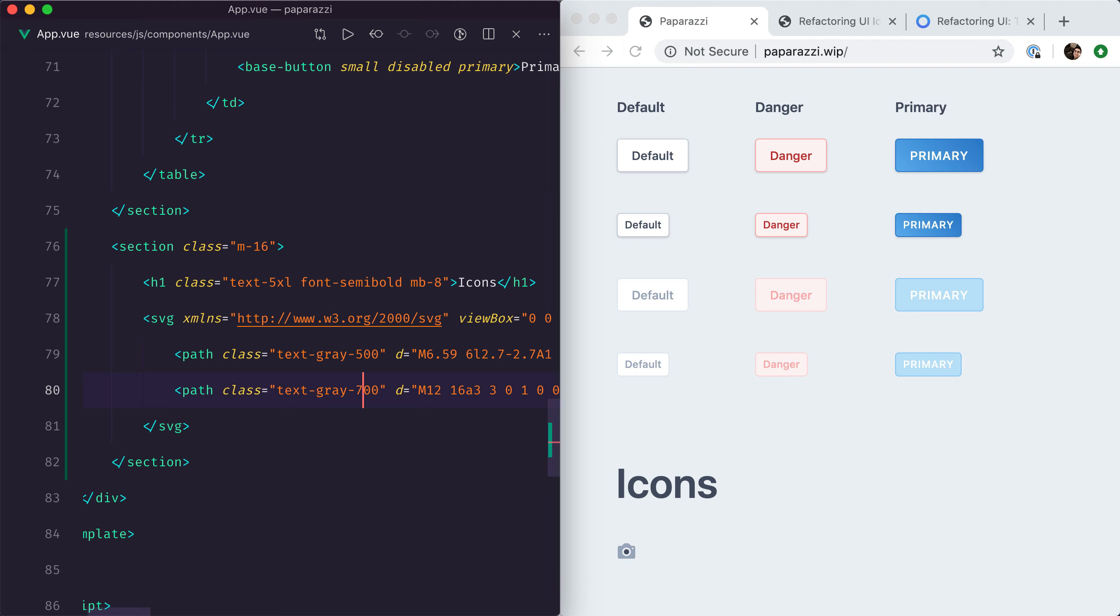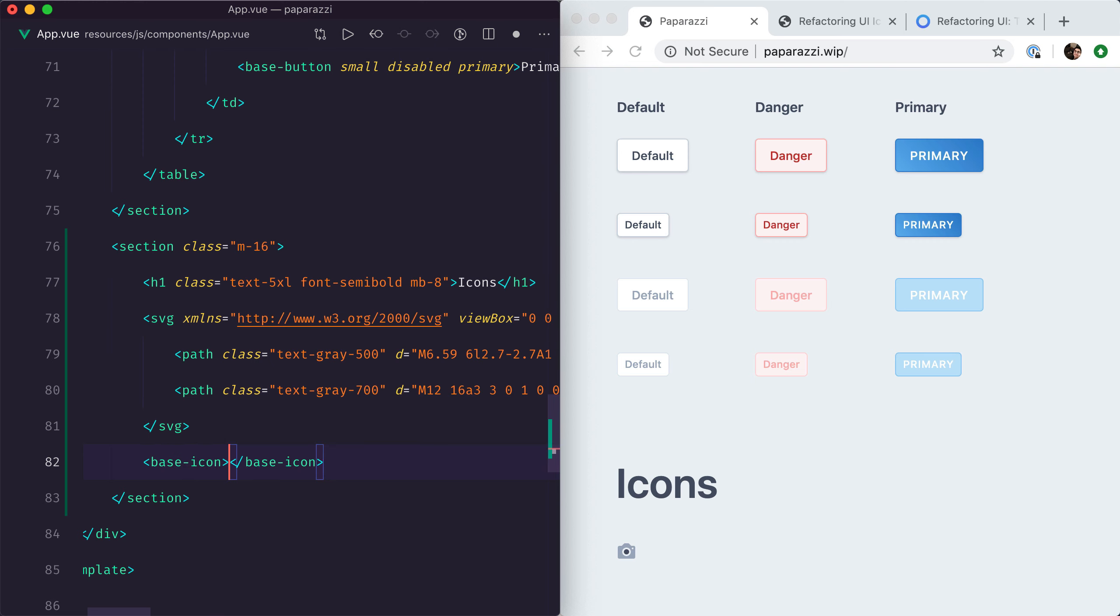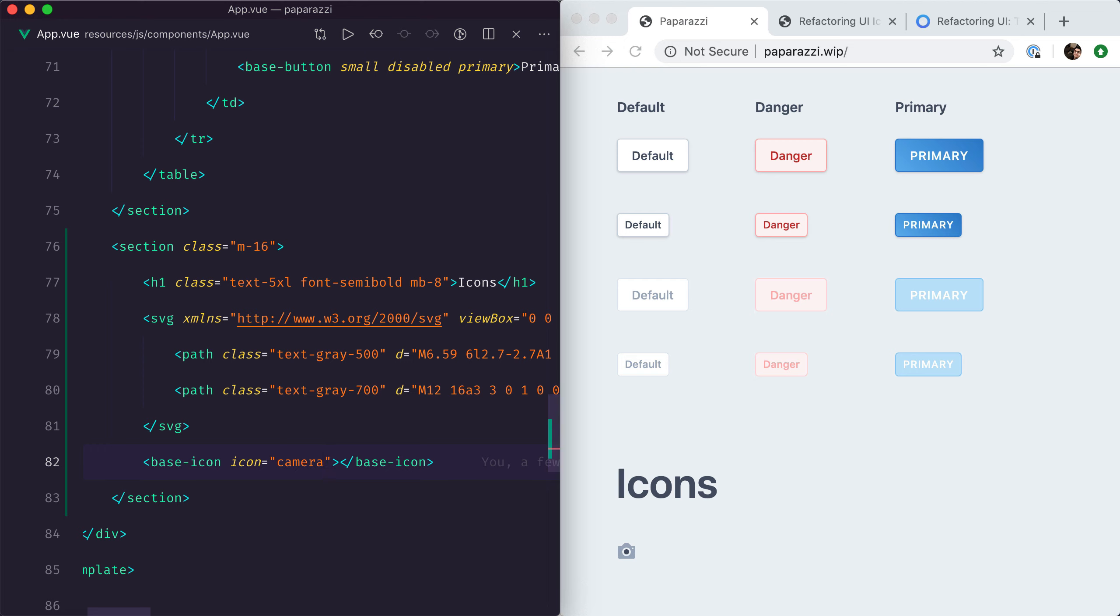Ideally, I think it would be much nicer if we could encapsulate our icons in a base component as well. So we could do base-icon and then icon equals camera, and then Vue.js would take care of displaying the right SVG tag for us.